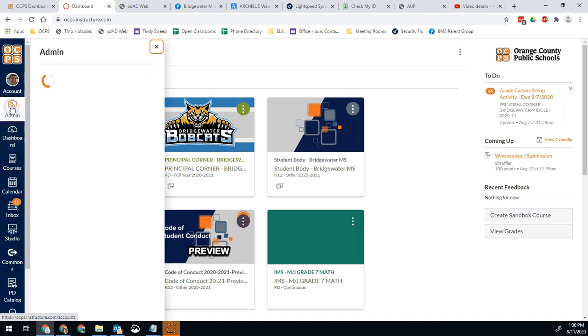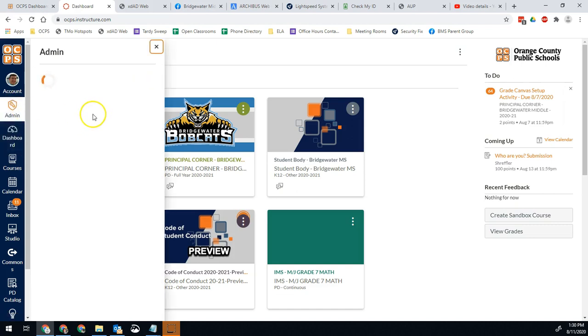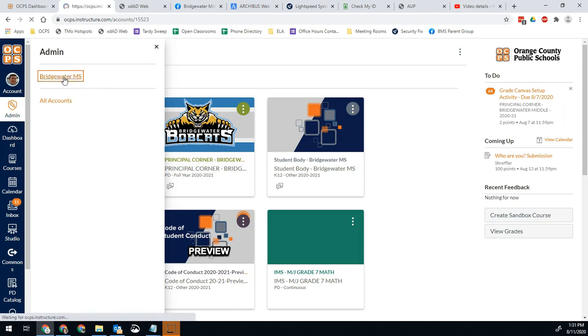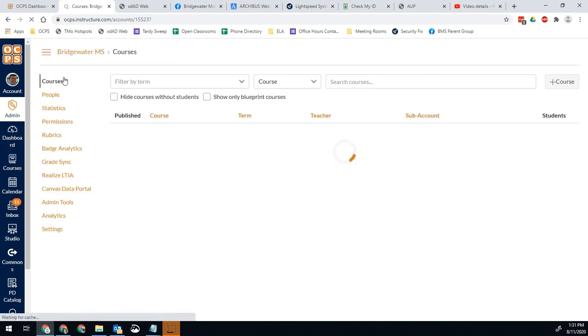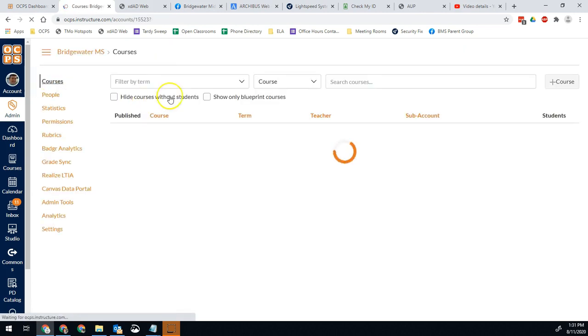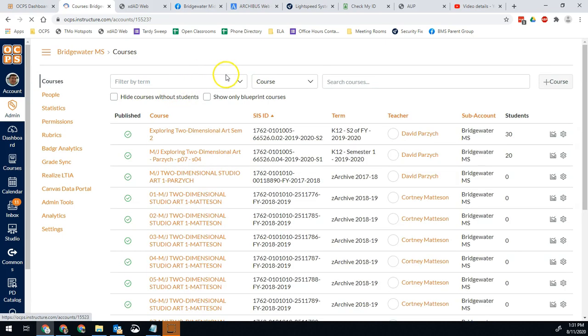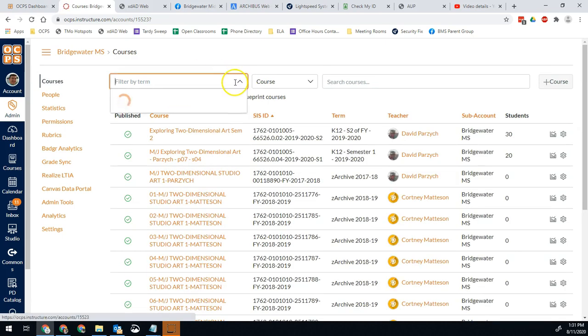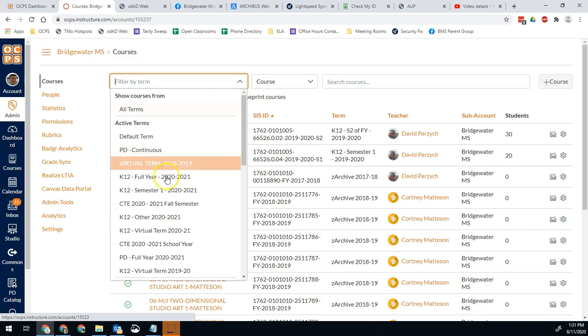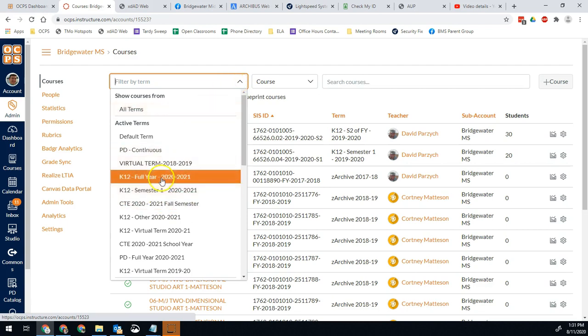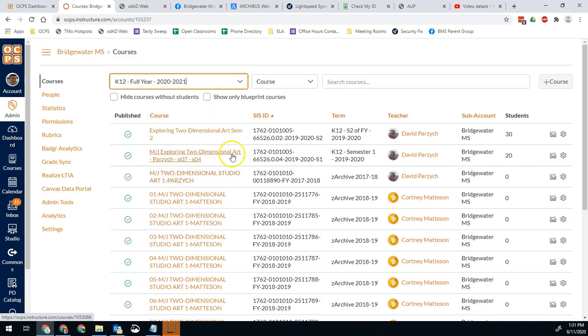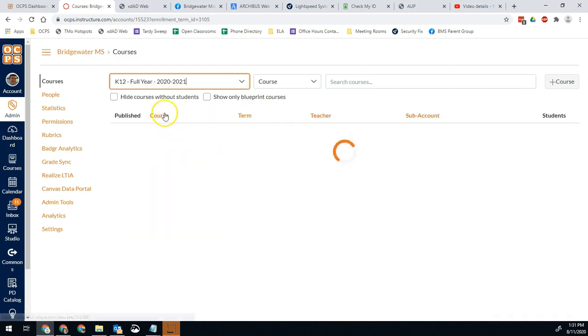We're going to go ahead and click on admin right here and then click on your school. To make things easy, we're going to filter by term and go down to the full year. And then we're going to hide courses without students.